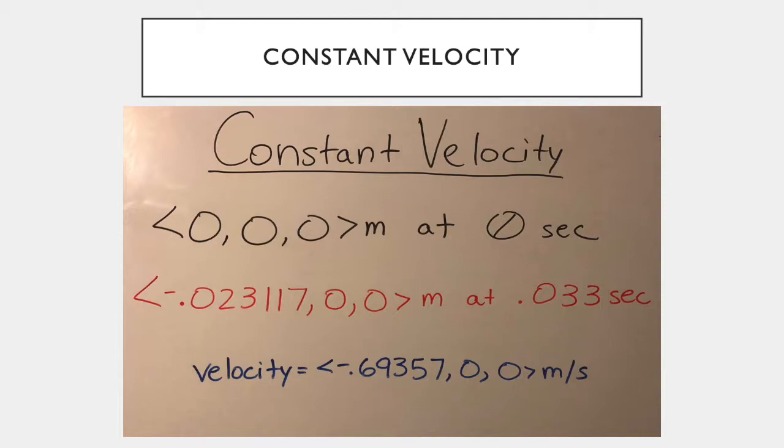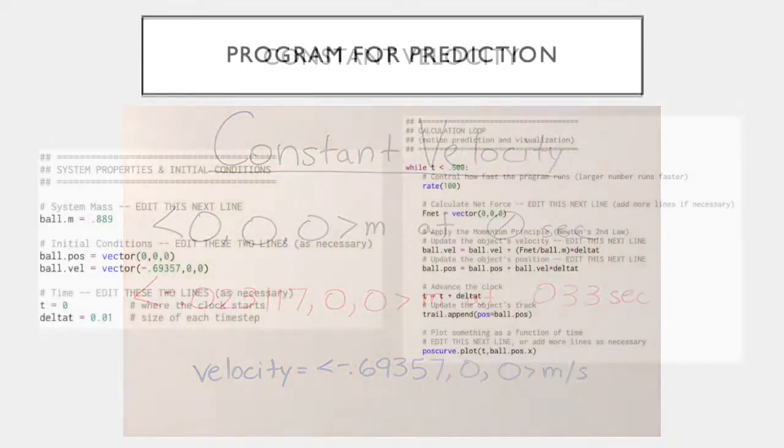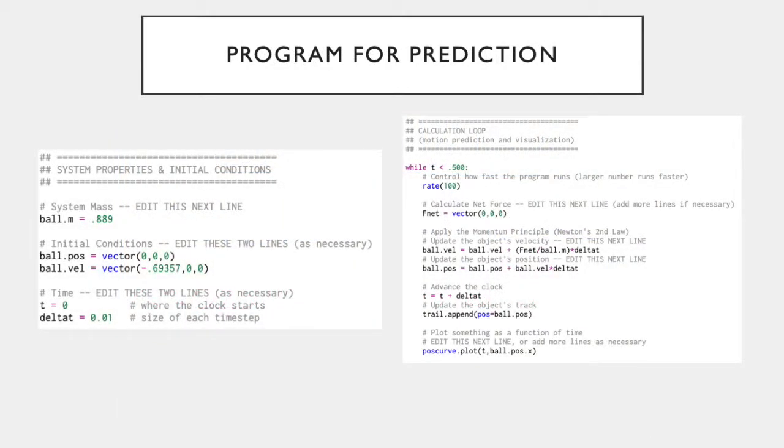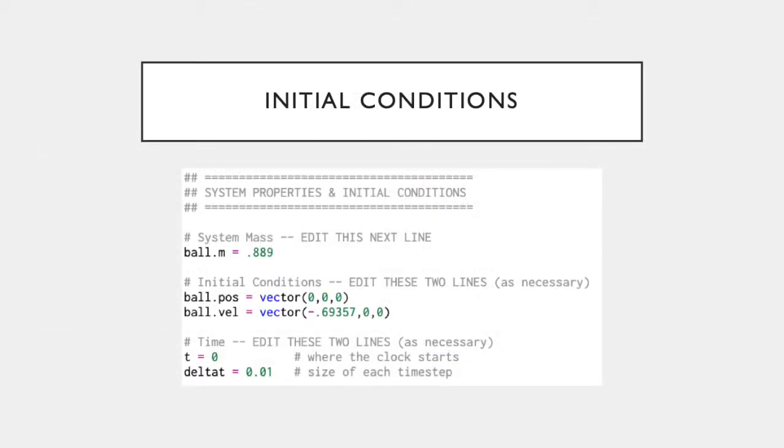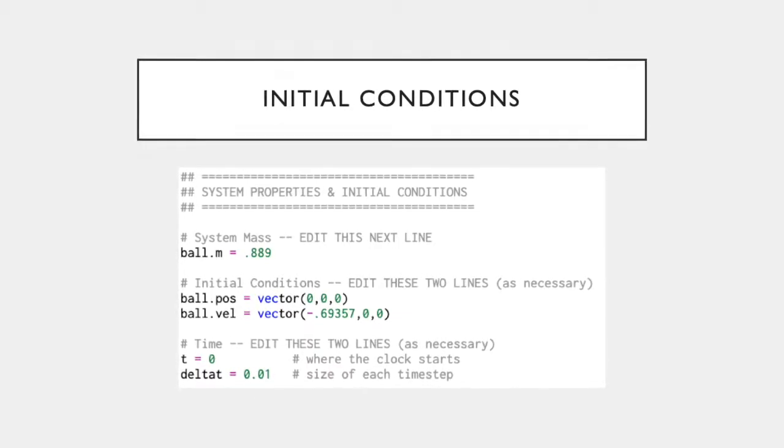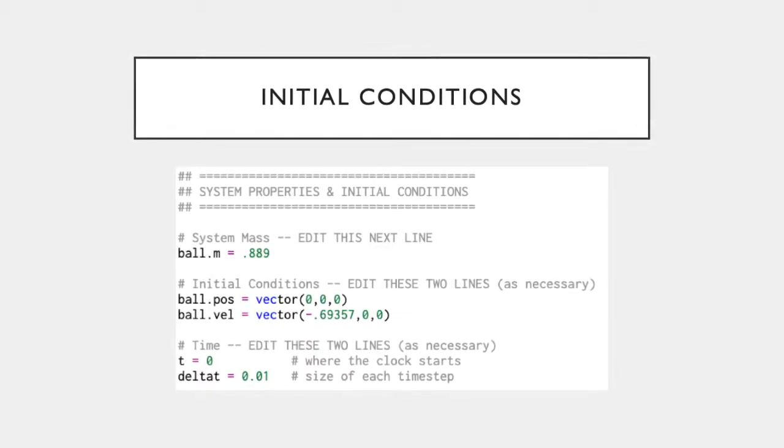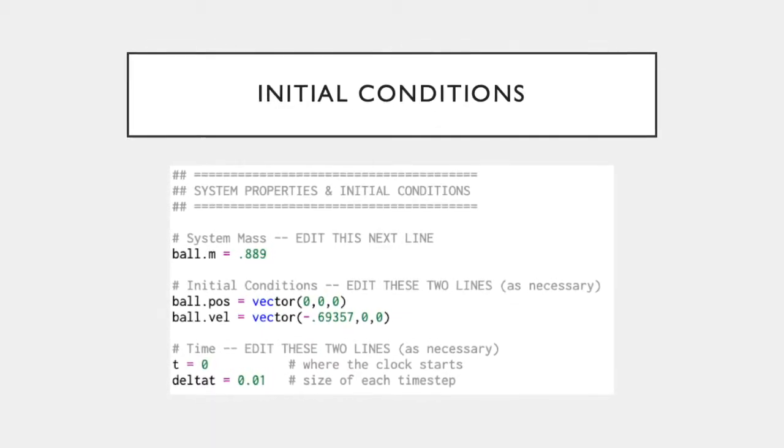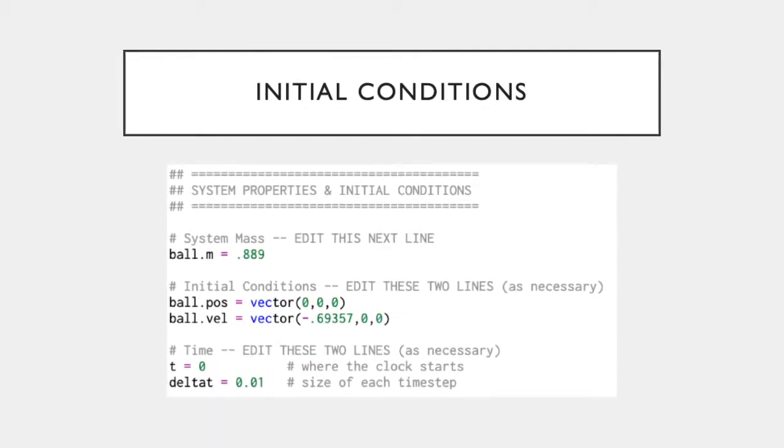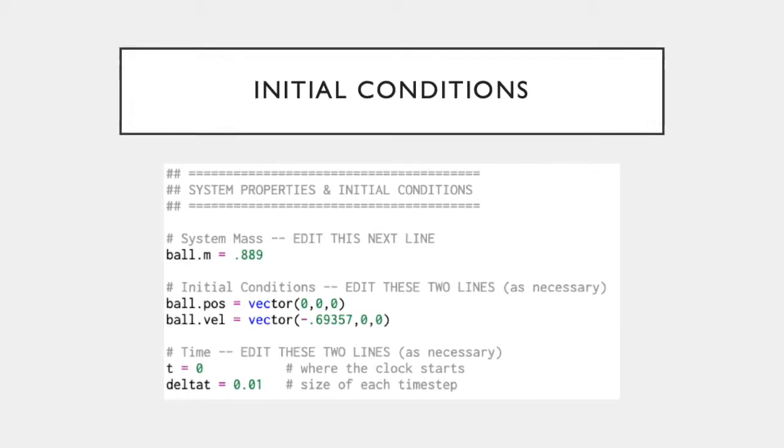Using the constant velocity we found in the previous slide, as well as our assumption of zero net force on an object in question, we can create a program that will help us predict the future position of an object. Using GlowScript, we can edit the starter code for this project to create a program that will give us reliable position data for our object moving at a constant velocity. The first things that need to be revised are the initial conditions for our code. This object's mass in kilograms was changed to 0.889 to reflect the mass of my soup can.